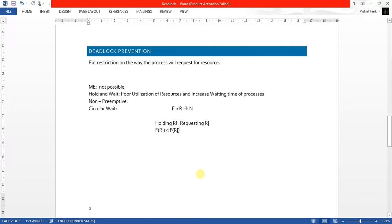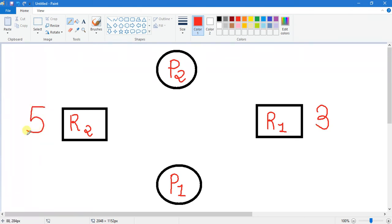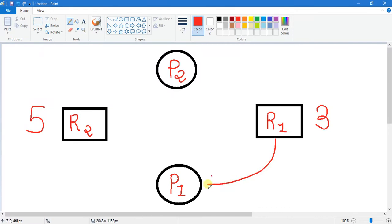Suppose in our system we have two processes P1 and P2 and two resources R1 and R2. The value of R1 is 3 and the value of R2 is 5. Process P1 wants to access resource R1. It sends a request to access R1, but first we check the condition. Right now P1 is not holding any resource, so we don't need to check the condition — permission is granted and R1 is allocated to process P1.